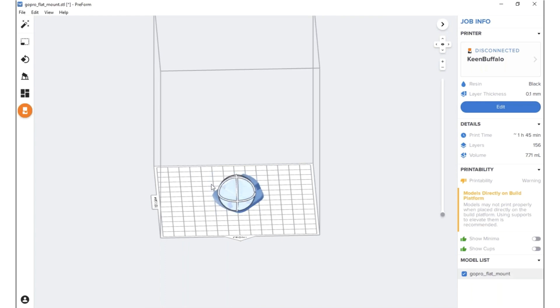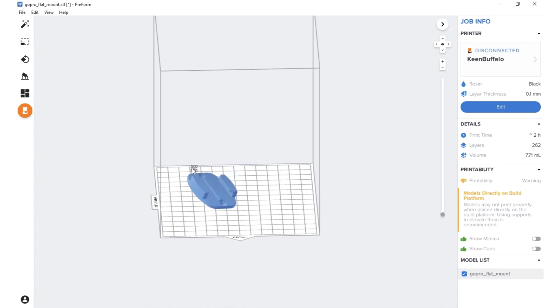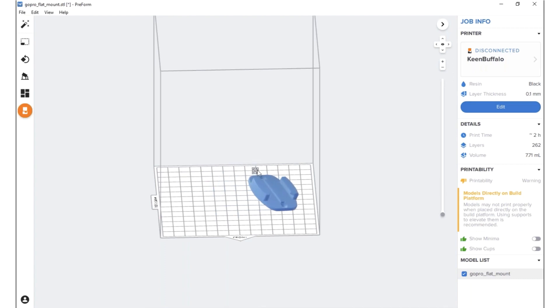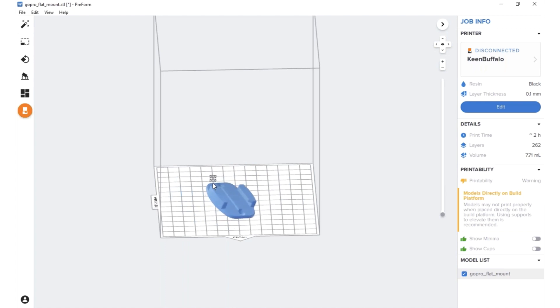And I'm actually going to drag it like this to kind of tilt the model. And you can even use the directional key here and move it over to each side if you want to place more of the parts on the build platform.